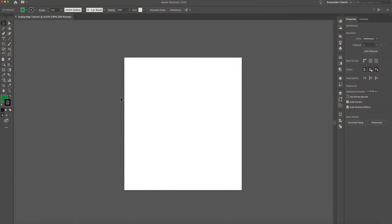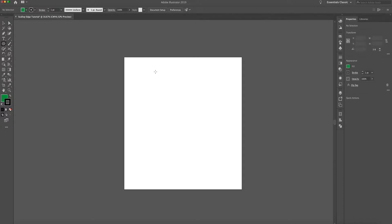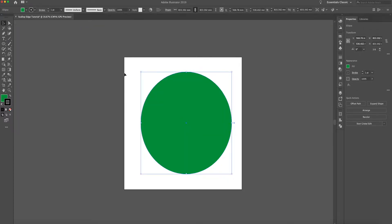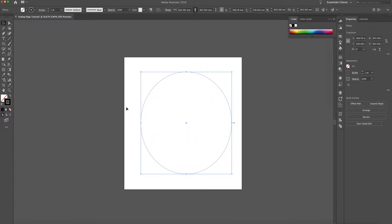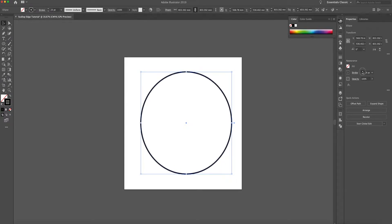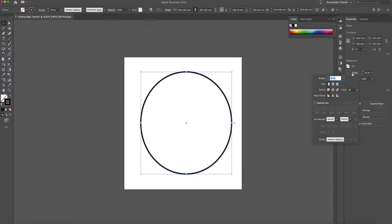So I'm here in Illustrator and I've already set my artboard up to 1080 by 1080. The first thing I'm going to do is go to the ellipse tool and just create a circle. I'm going to make sure there's no fill and just a stroke. I'm going to increase the stroke to about 30 to begin with, and I'm going to click on the stroke to bring up the properties panel. I'm going to change the cap to round, the corner to round, and then click the dashed line.